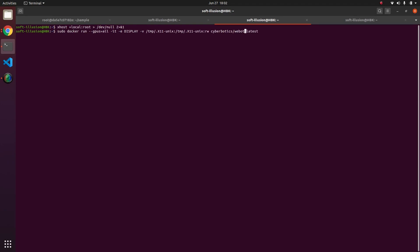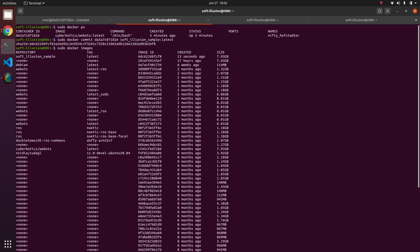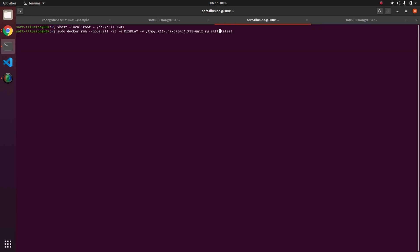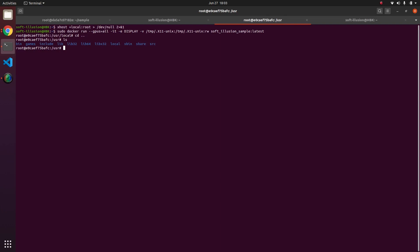Then we can do this one copy with GPU one. So copy sudo, paste it and remember we saved our Docker with a different name so we need to replace that name. Let's double check the name, it is softillusion/sample. Let's copy it and let's paste it here. If I hit on enter this made a new Docker for us which was with softillusion.